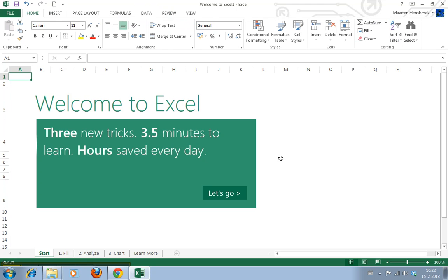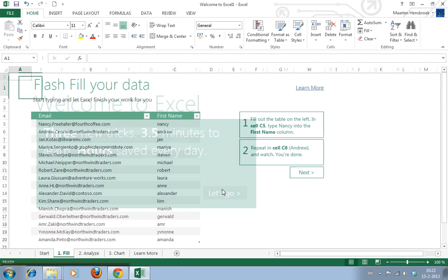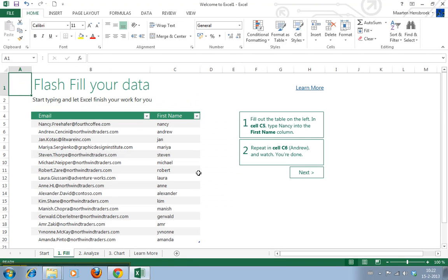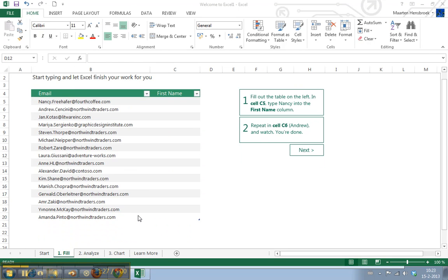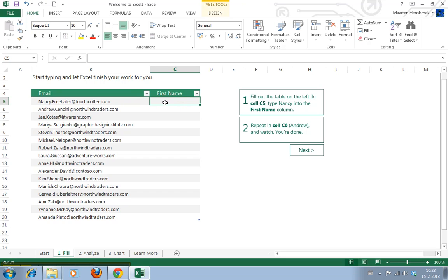But it's a bit more automated. We'll go through the tutorial that Microsoft has provided. It says three new tricks, three and a half minutes to learn, hours saved every day. Let's see. There's a list here with email addresses. It says to fill out the table on the left in cell C5. Type Nancy.